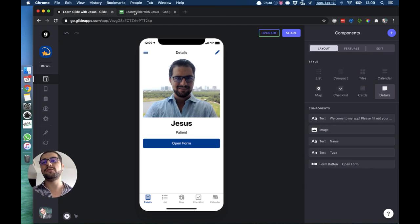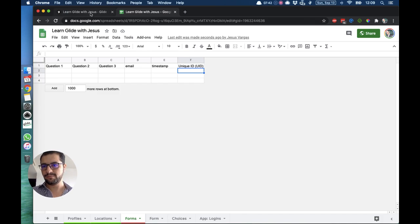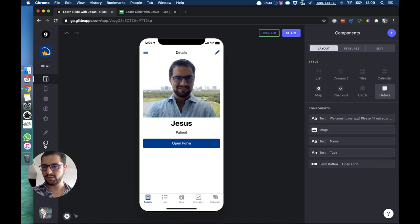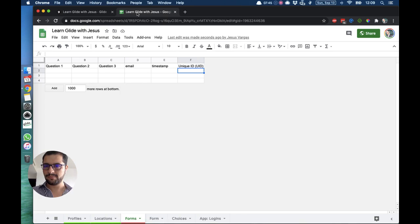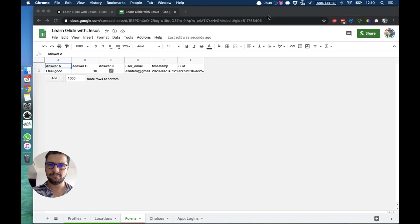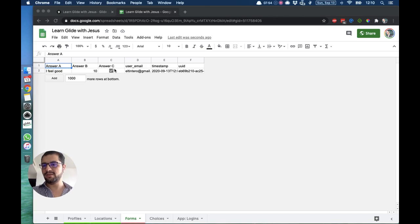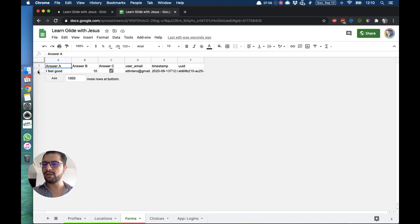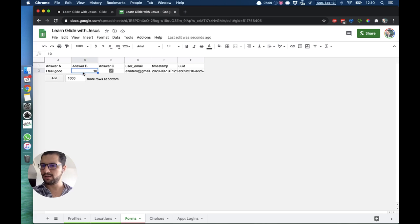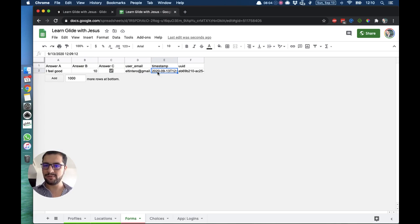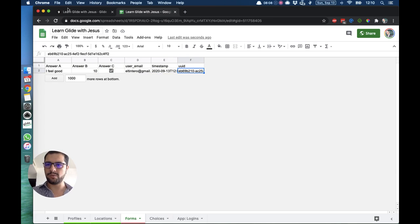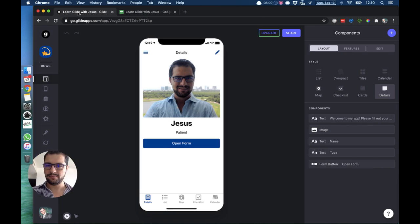The user only sees the send icon button, but you as owner of the app, when you go over to your spreadsheet, let's reload this. When we go over to our spreadsheet to the forms tab, we see the answers. So Glide created a new row with those answers: I feel good, number, then the checkbox, and then we have the user email address, we have the timestamp, and then we have a unique ID which is a special value that Glide creates.